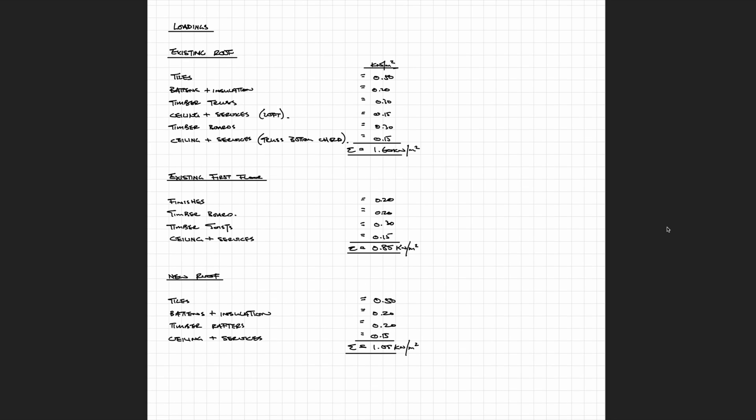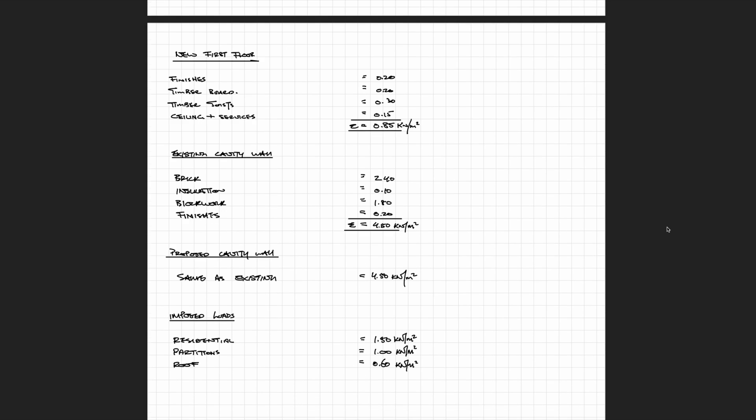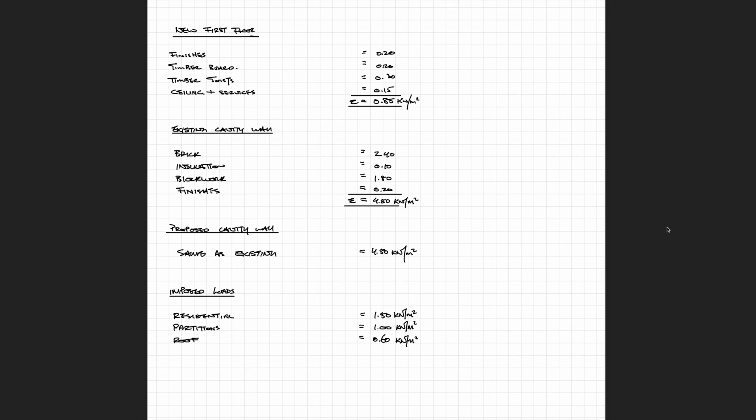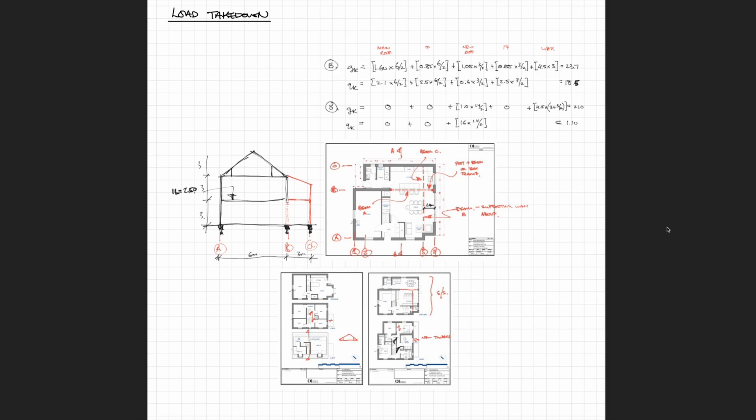I then like to list out the loadings which I've assumed and the loads which I'm going to be using within the project to do my designs. If you want a slower and more detailed breakdown on how I come up with these loads, go check out my load takedown video. I'll put a link in the description below.